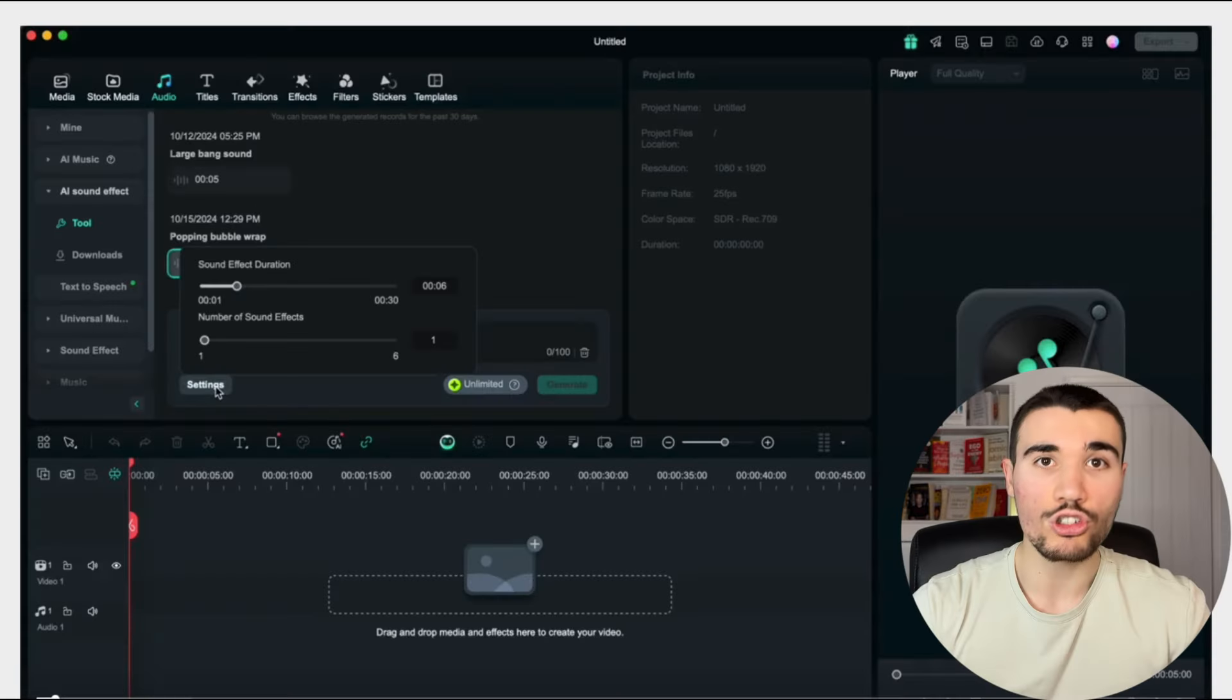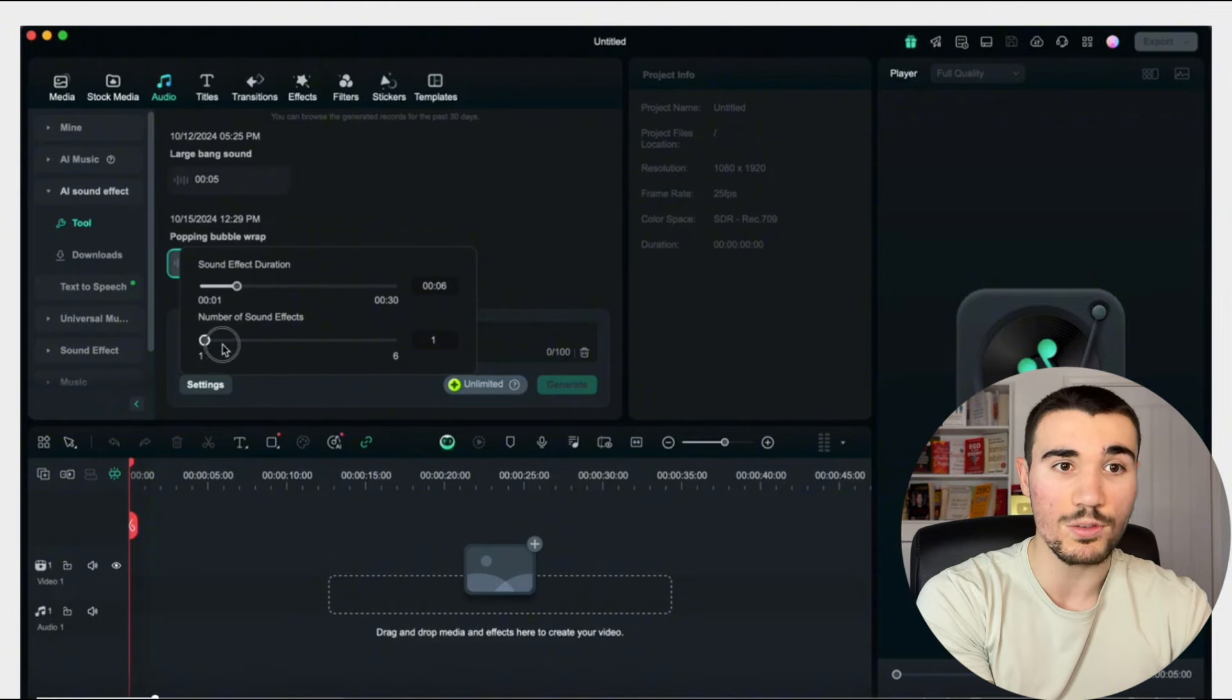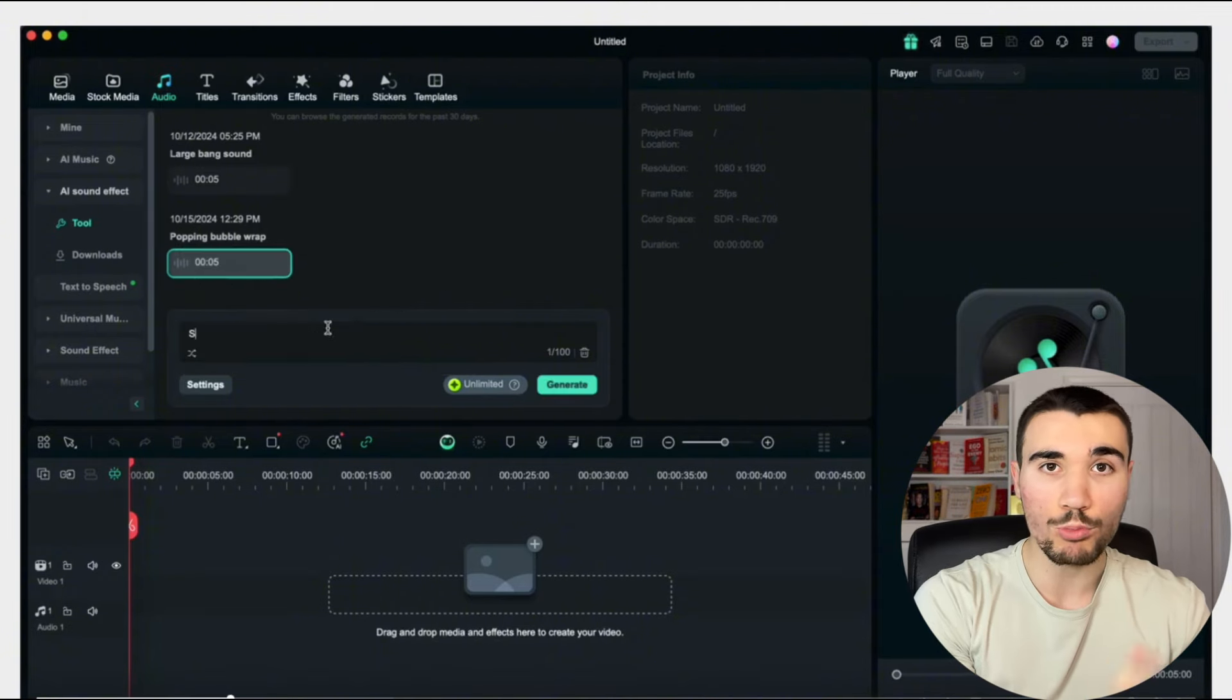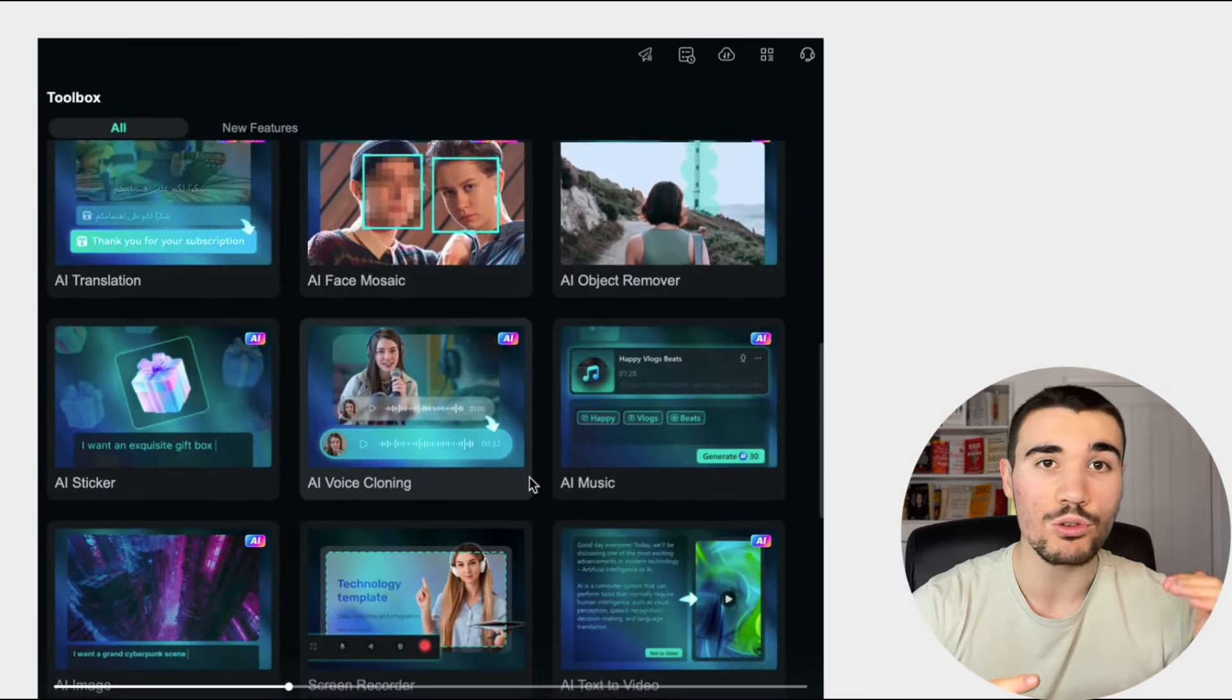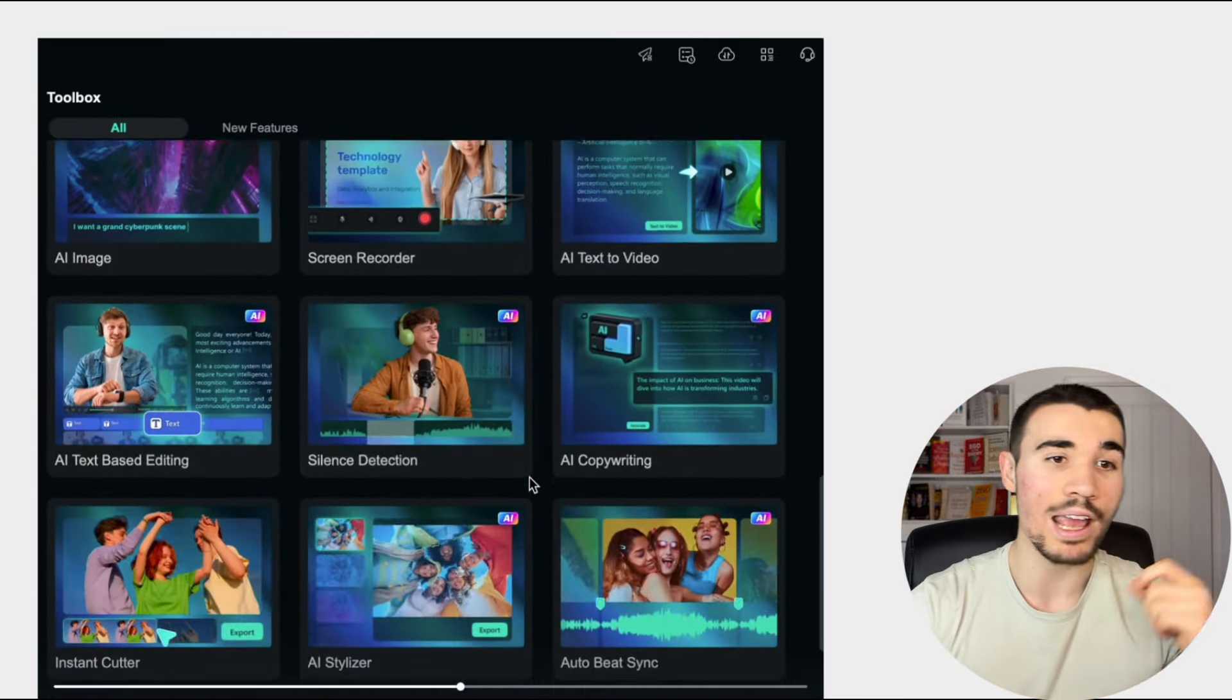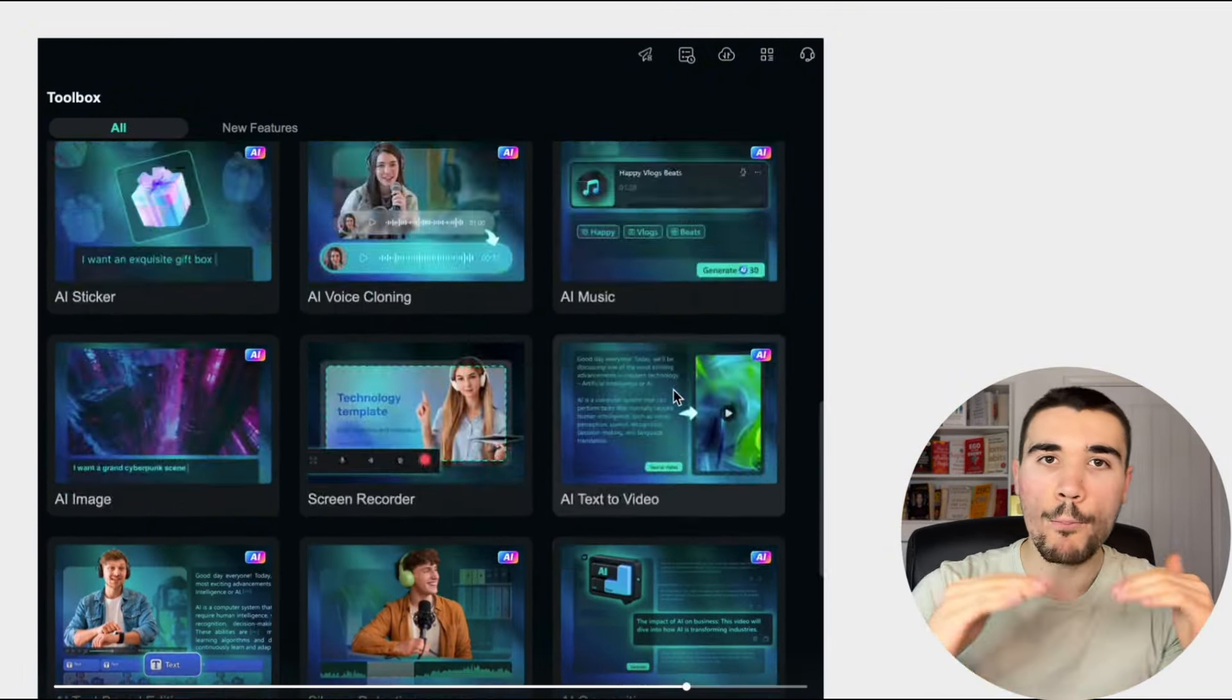All you need to do is head over to Wondershare Filmora, which I'll link in the description down below. When you're on your media product page, you go to audio, then go to AI sound effects and tool, and you just describe exactly what sound you want to create. Literally, that is it. For example, I'm going to create one for popping bubble wrap and see the sound effect that's created, and I'll add it into this video.